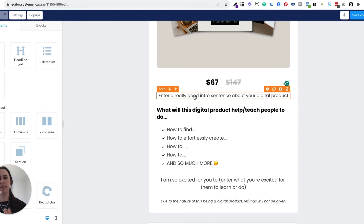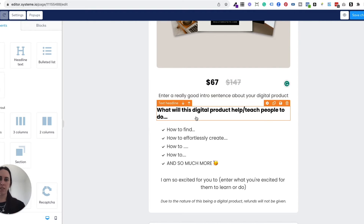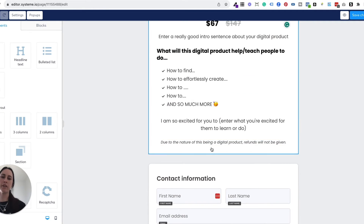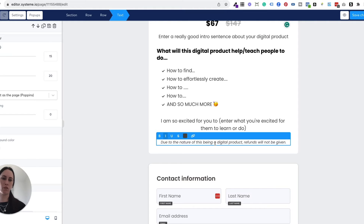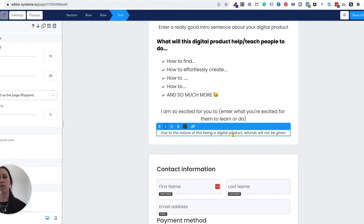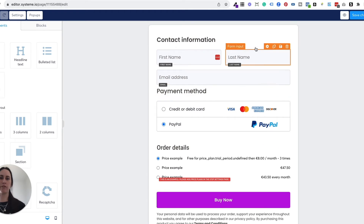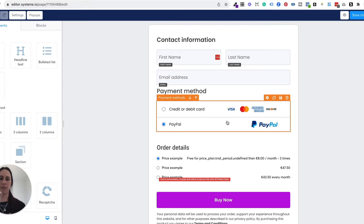All you need to do is enter some information about your digital product. I would stick to this format because this is what is proven to sell — you want to talk about the benefits of what it's going to help people actually do. Down here I've also just got a little disclaimer about no refunds for digital products. It's really hard with refunds and digital products because once somebody actually has a PDF in their inbox, there's no way for them to not have read the information, so it's not really fair to anyone. Of course you can choose to give refunds if people are really not happy, but it's up to you. And down here is the information for the contact information and the payment methods, which we set up previously.